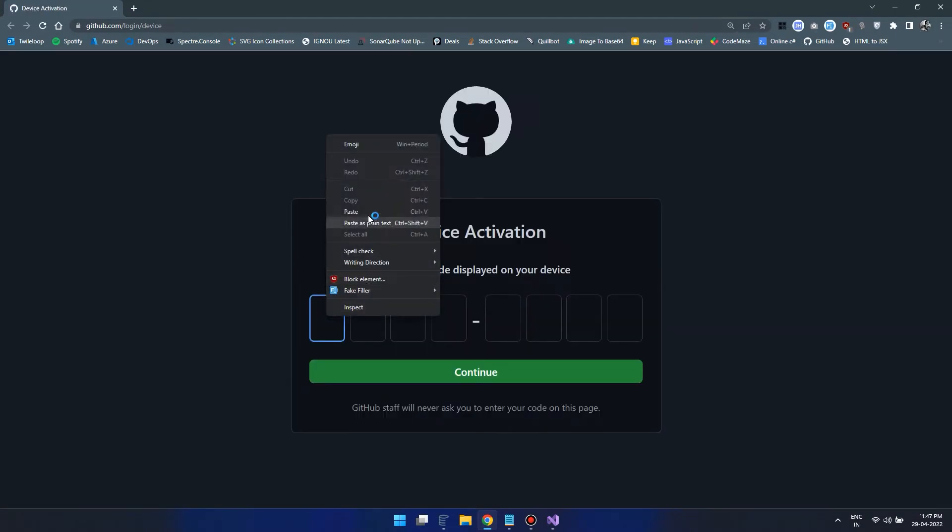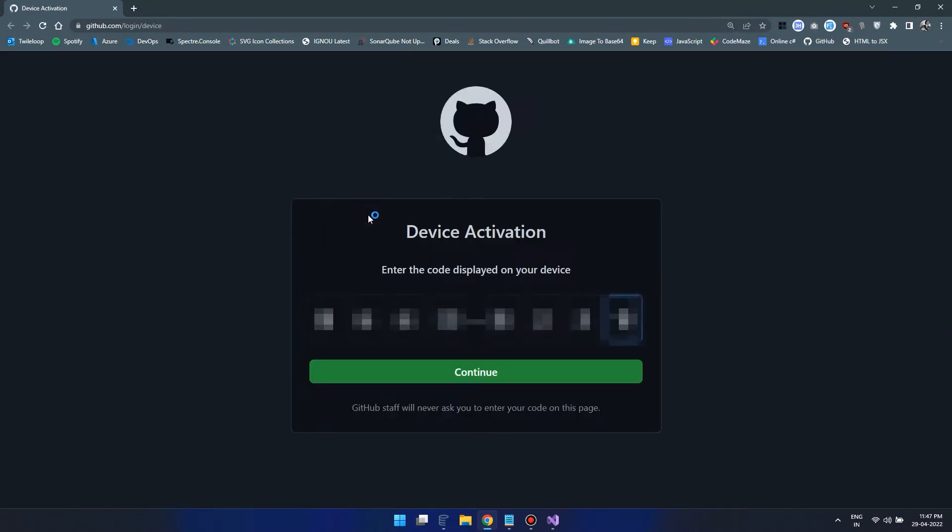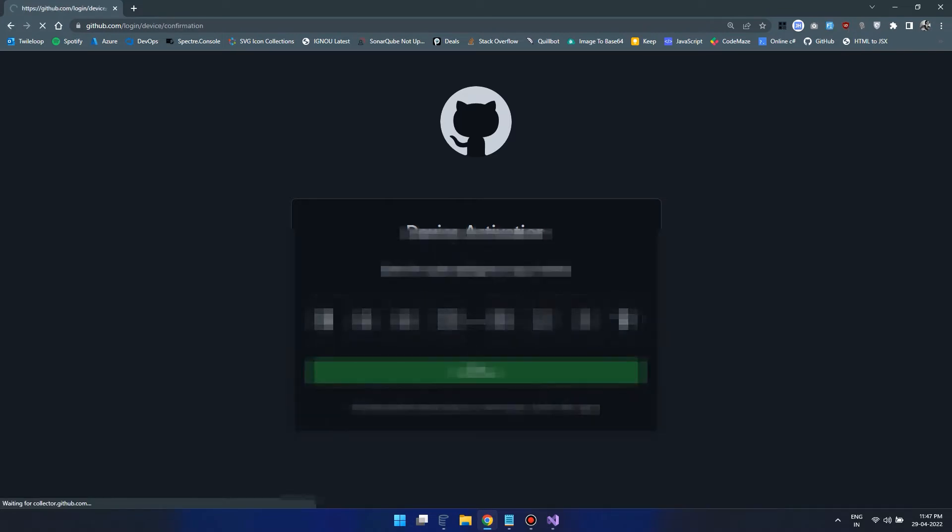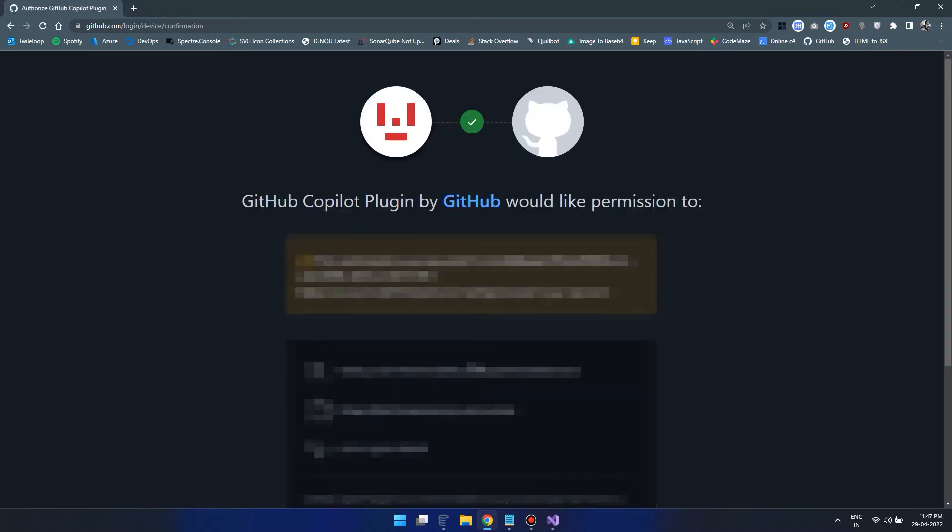Here, simply right click and paste your authorization code. Click on Continue and complete the authorization procedure.